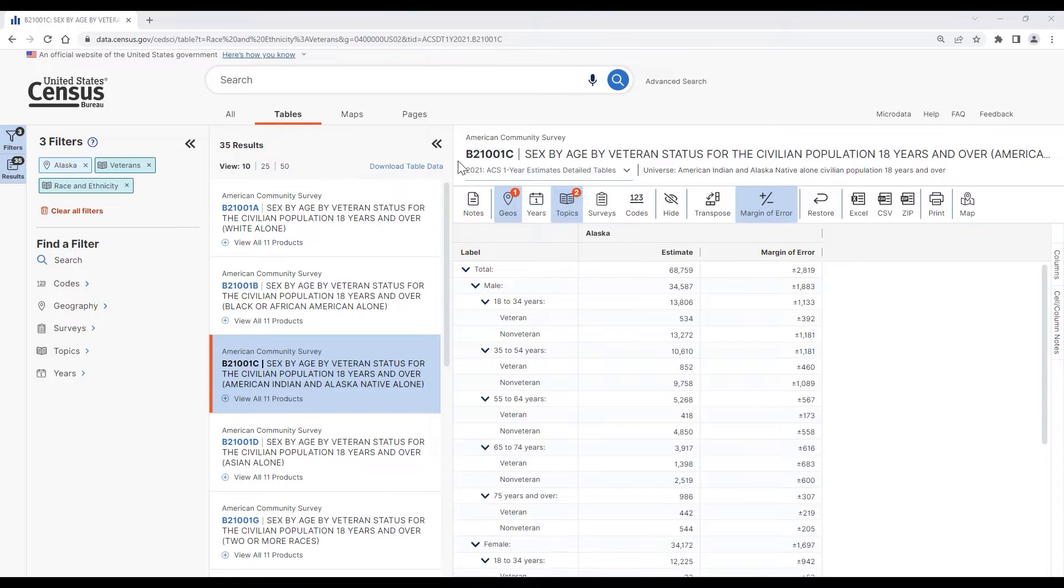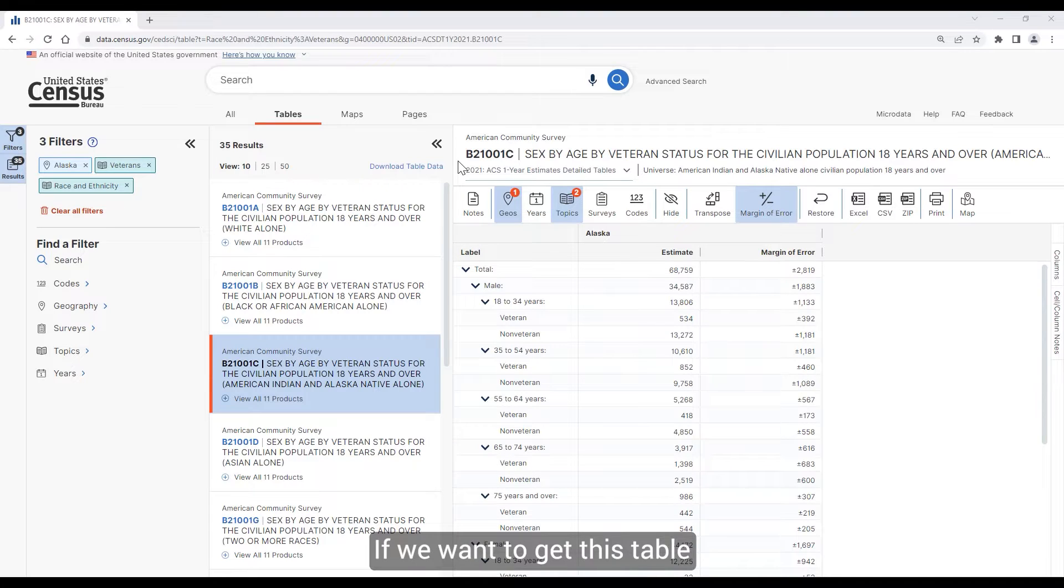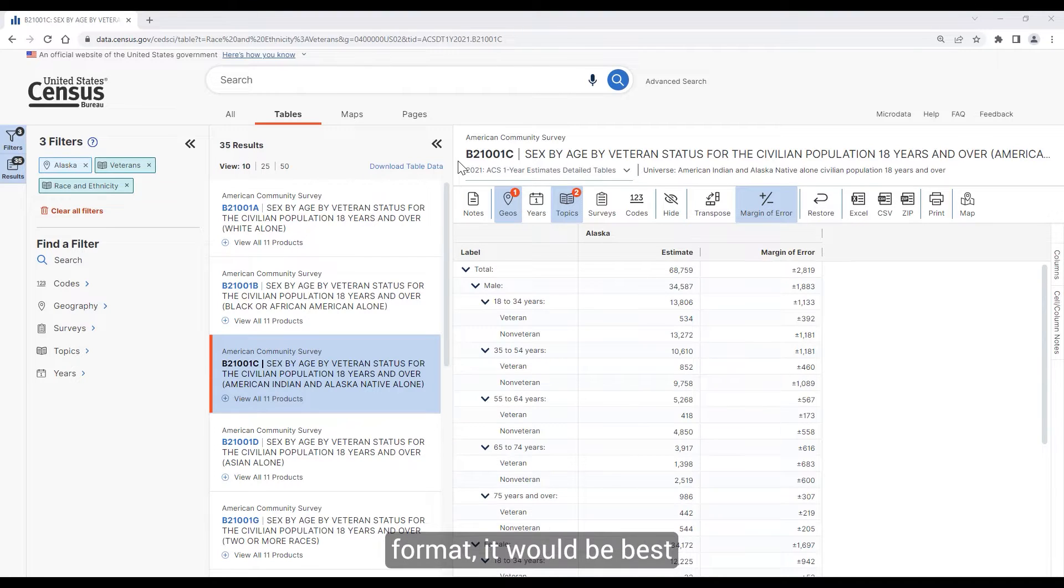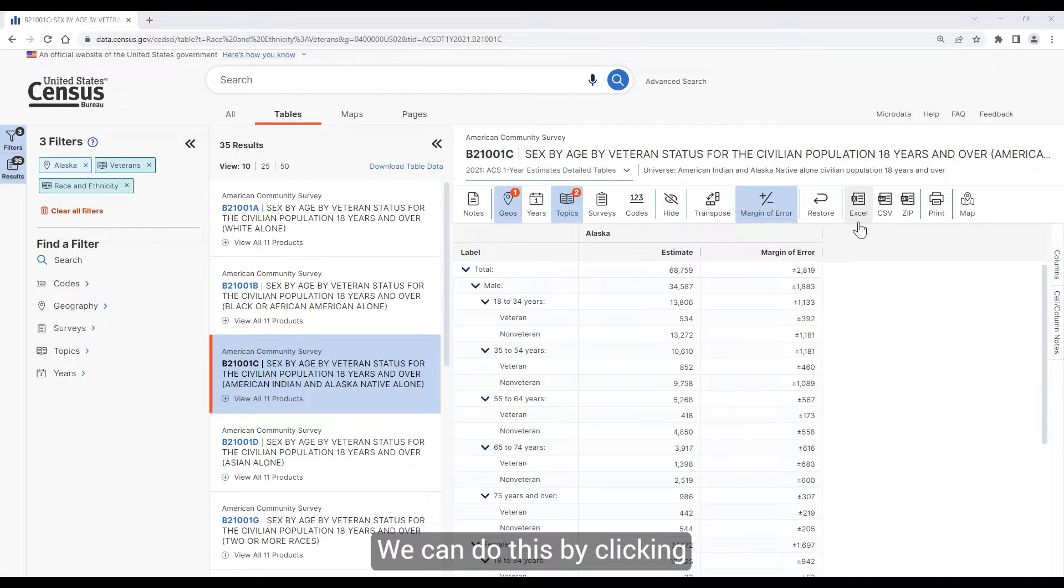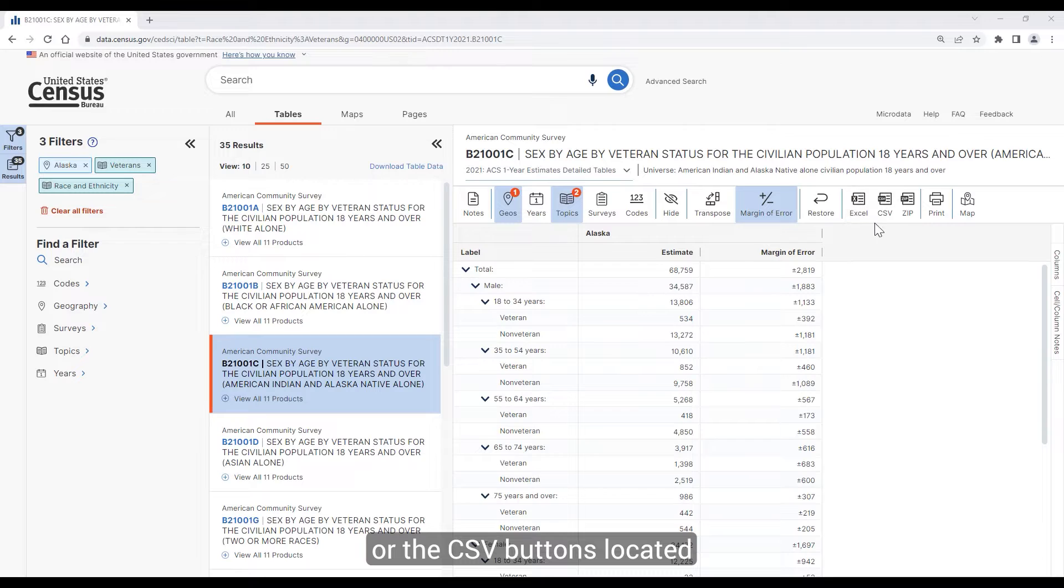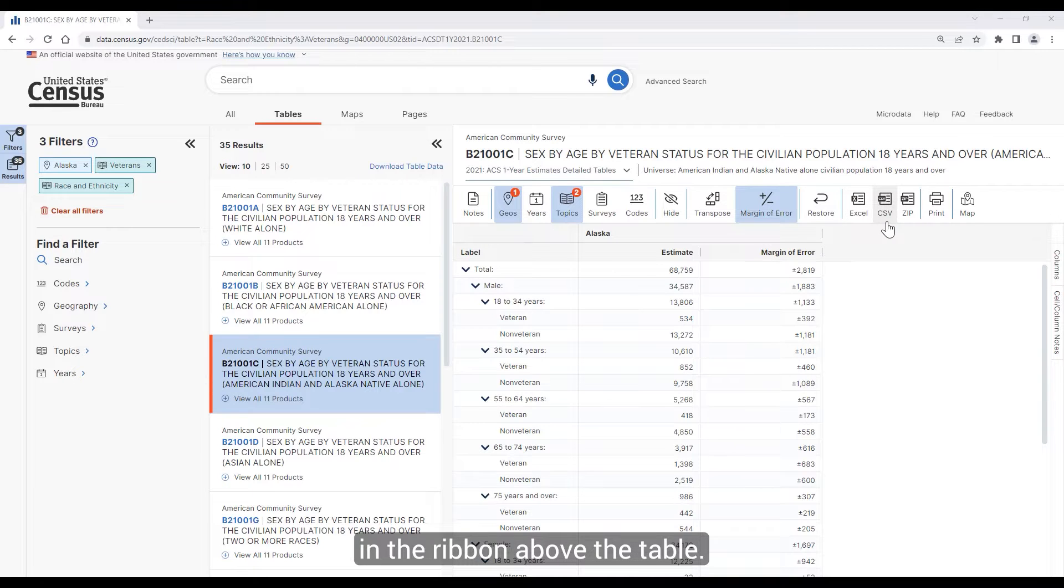Let's take a look. If we want to get this table in a presentation-friendly format, it would be best to export it. We can do this by clicking on either the Excel or the CSV buttons located in the ribbon above the table.